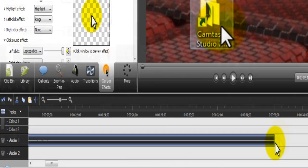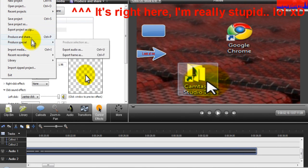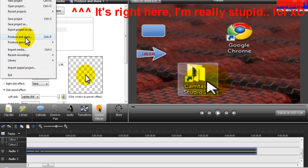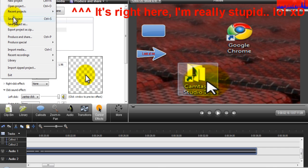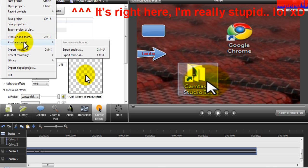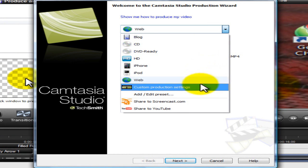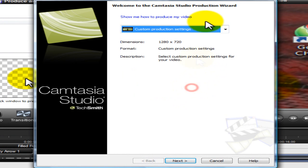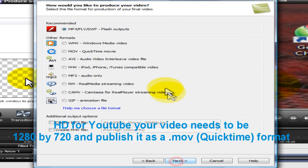So that is basically guys how to use Camtasia. Then after you are done you will go to File and then Produce and Share. I would put it to Custom Production Settings. If you want to do HD for YouTube you need 1280 by 720. You would then publish your clip — if you do WMV that should turn out HD. I'm not sure if it will though. But guys, I am running out of time.